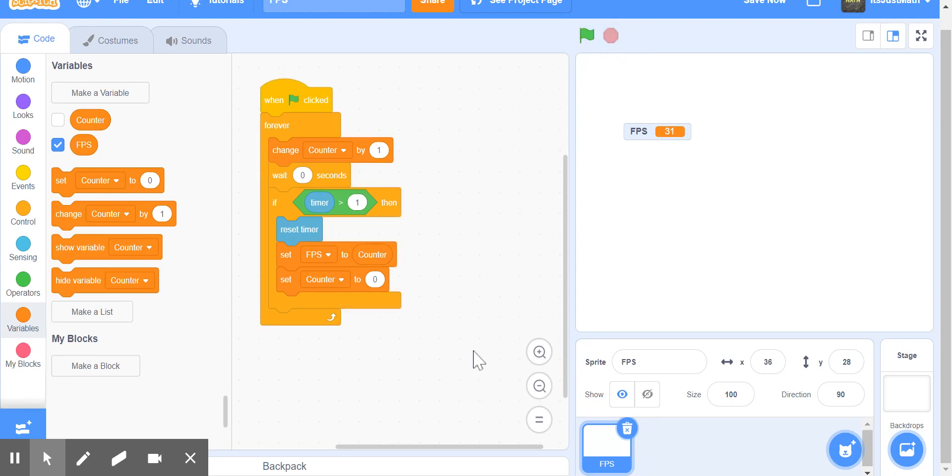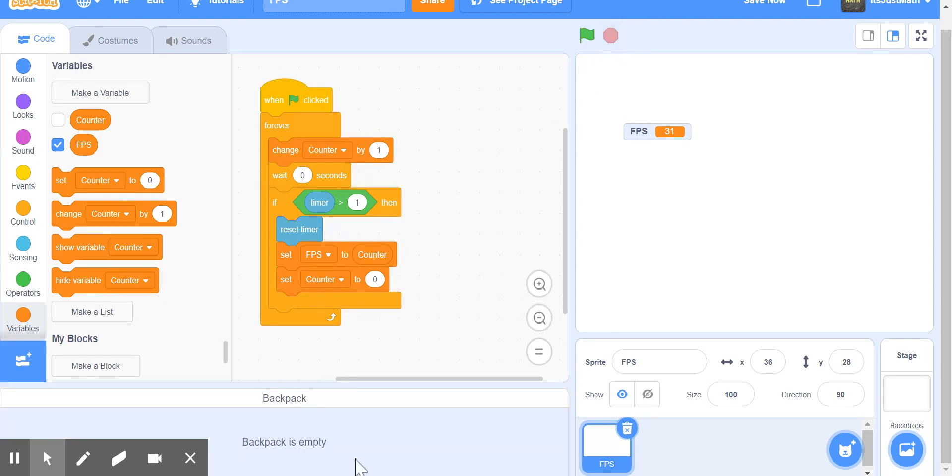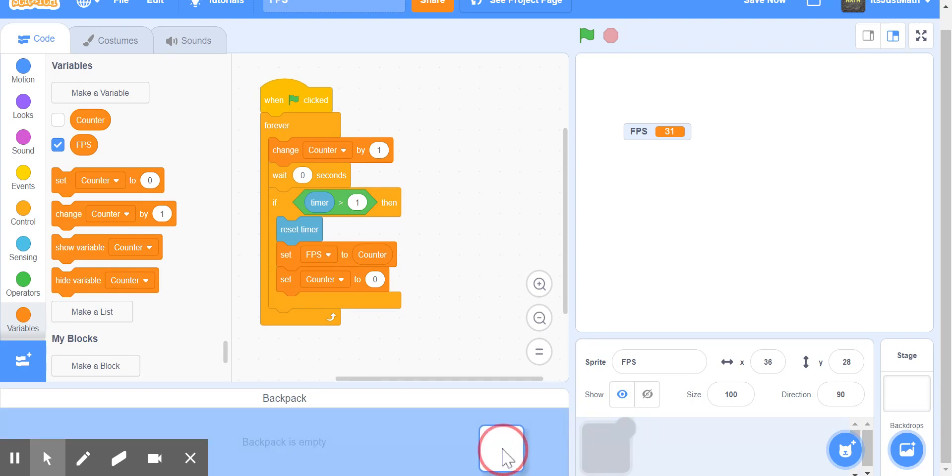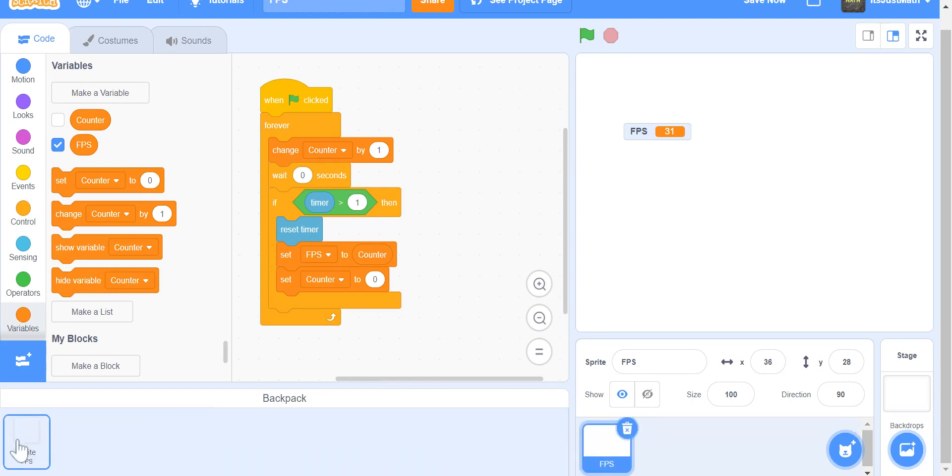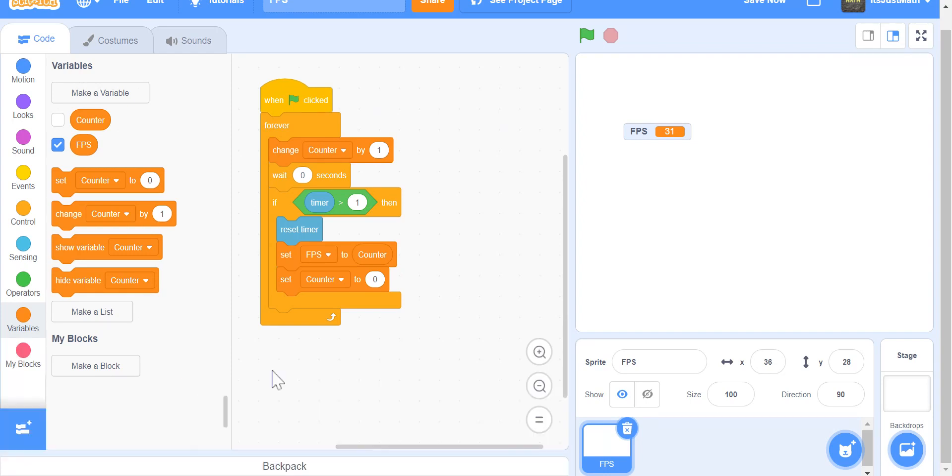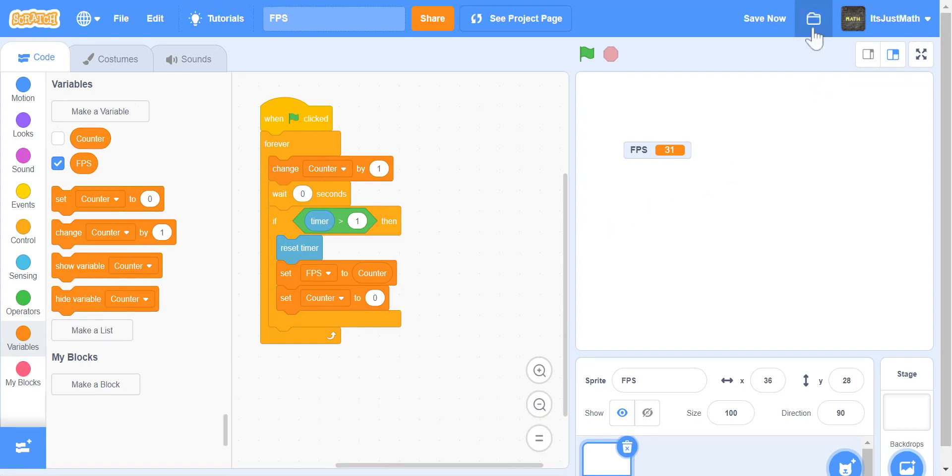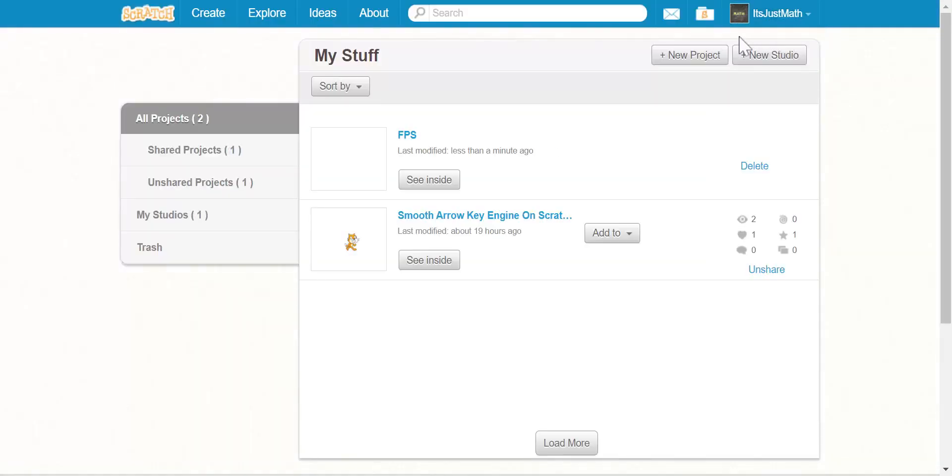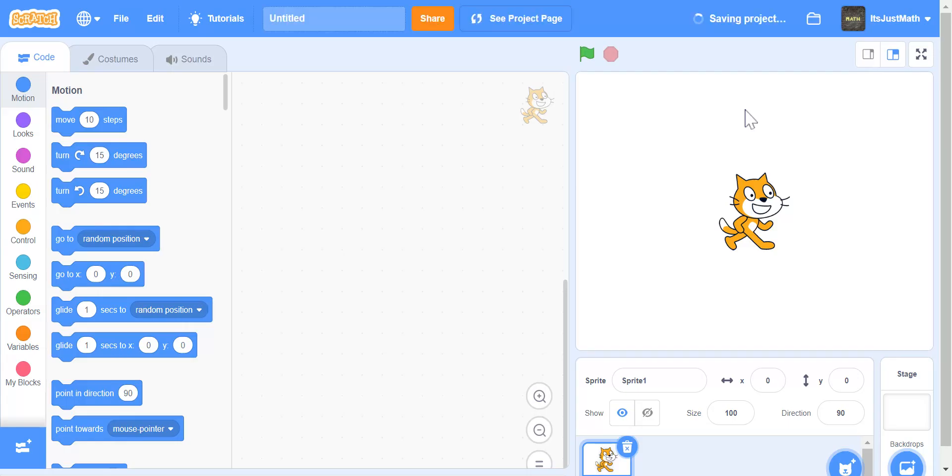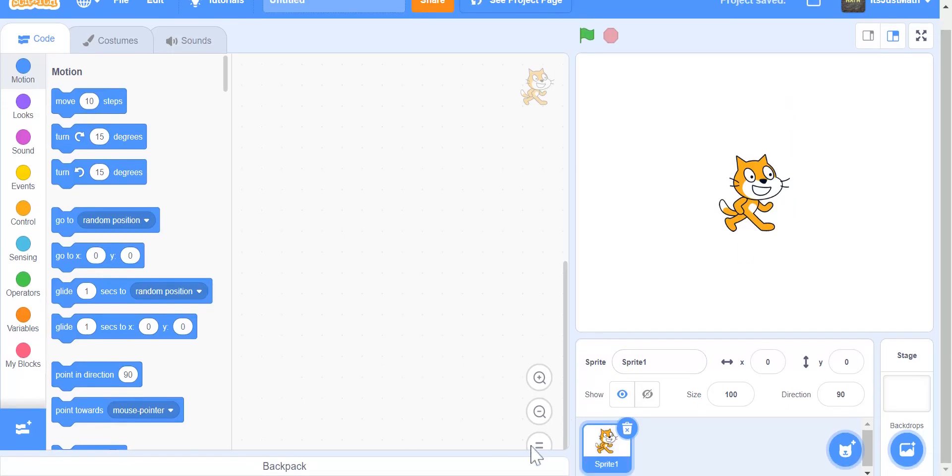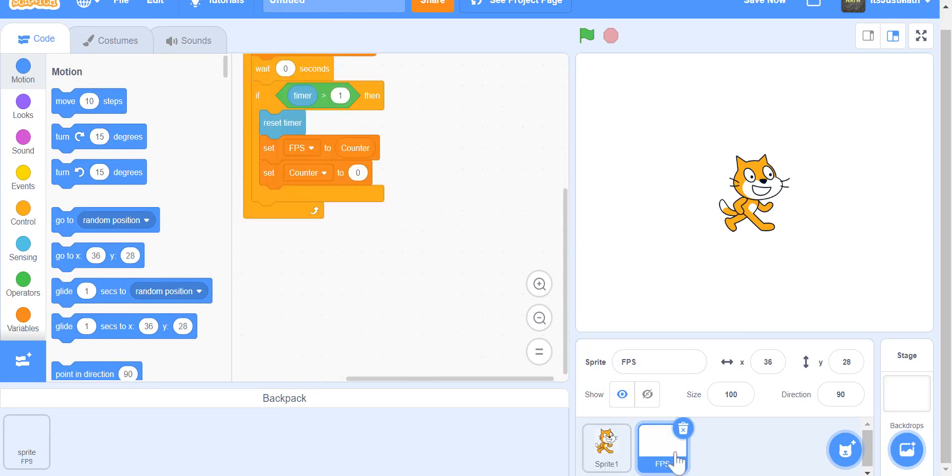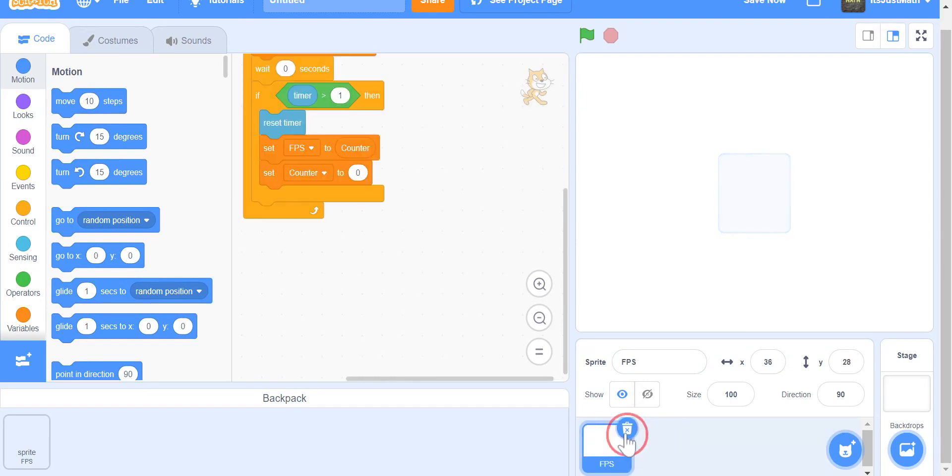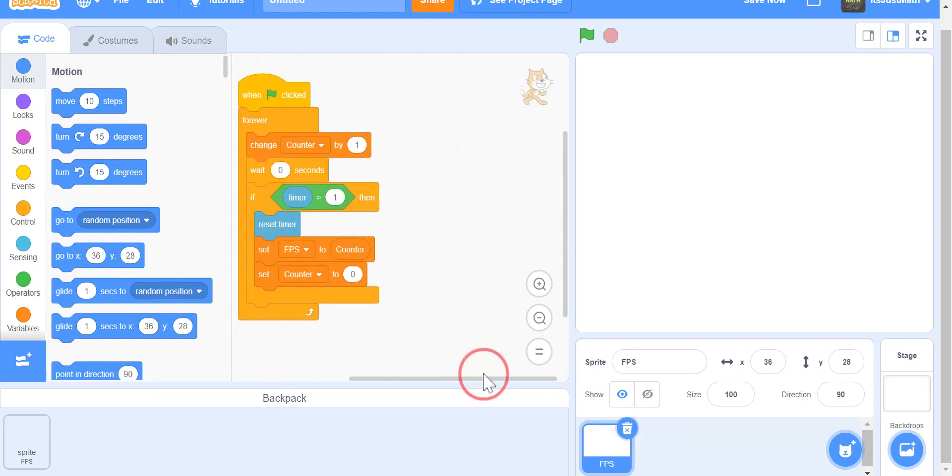Then, so you can use this for other projects, you can take the Backpack and put your FPS counter right in there. Now, if you go to another project, you can easily take out the sprite FPS and you have your code.